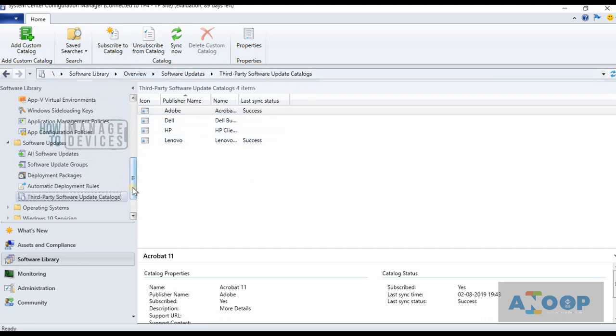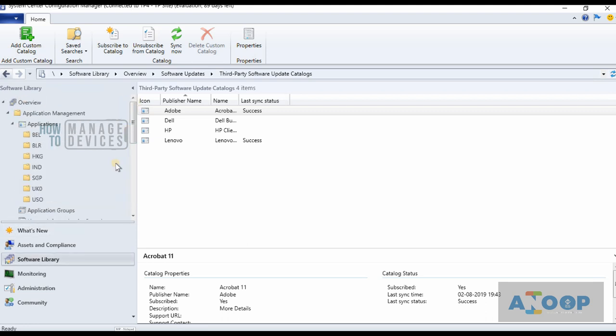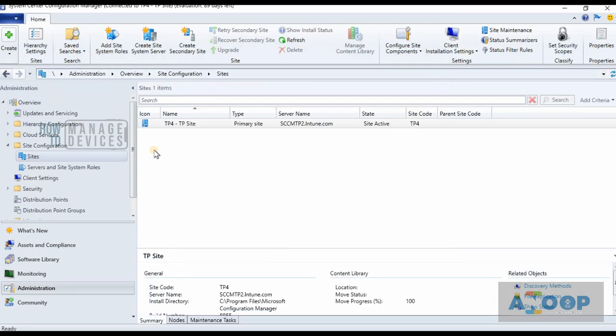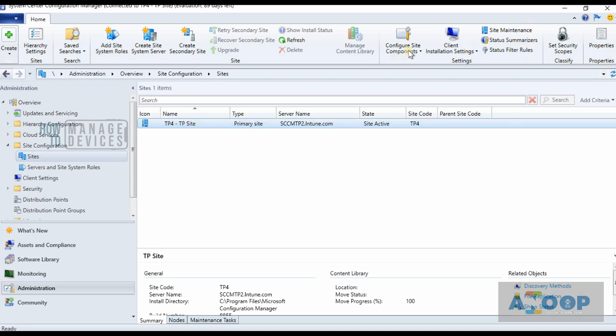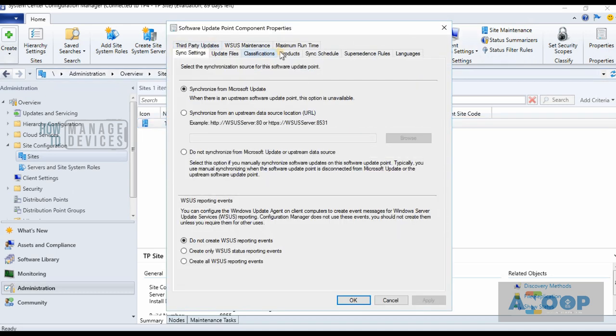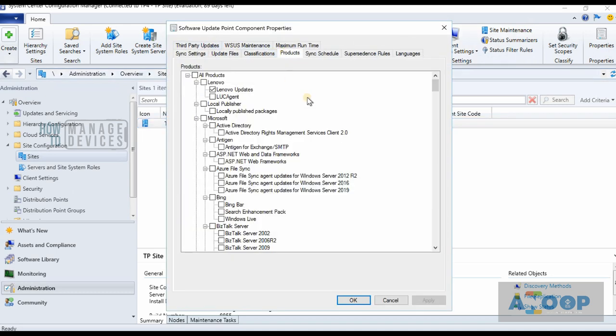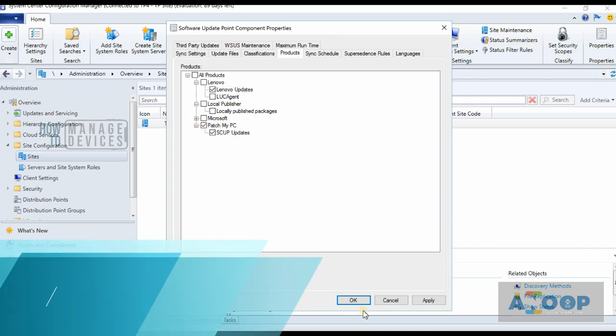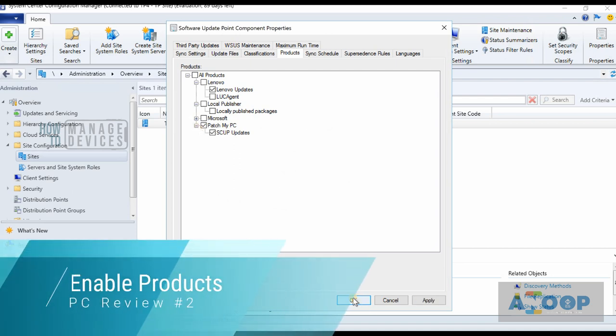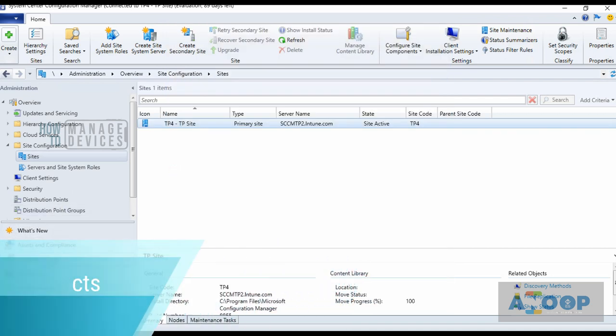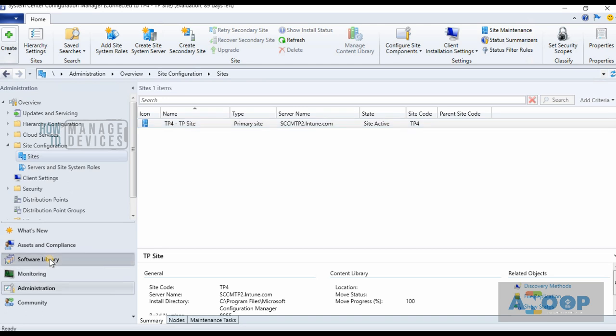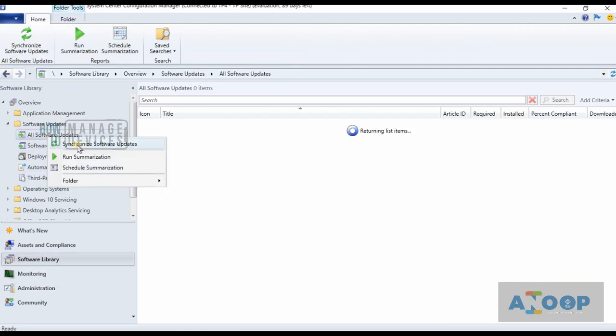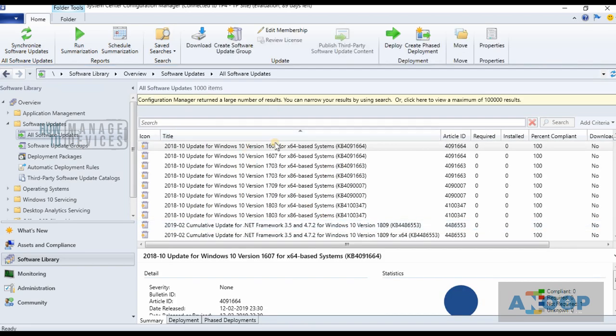First of all, let's go to Administration and check out what things got updated over there. The first step we need to do after the configuration of Patch My PC publishing tool is go to the primary server and configure site components, click on Software Update Point, and go to Products. Select the Patch My PC scope updates and click OK. Then go back to Software Library and start a software all software updates sync.